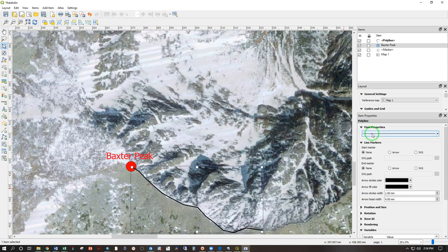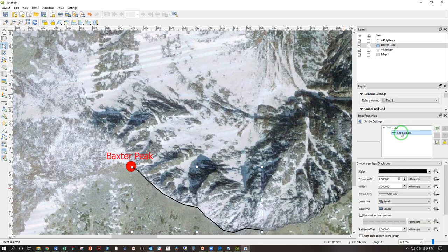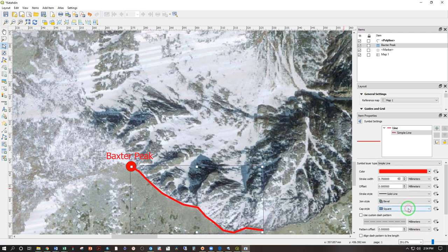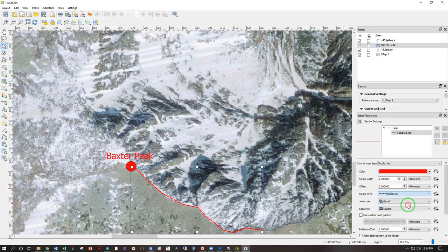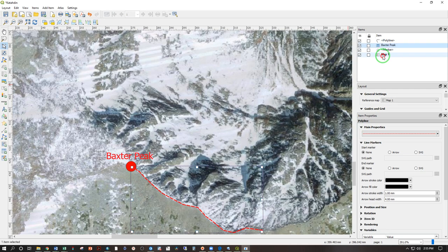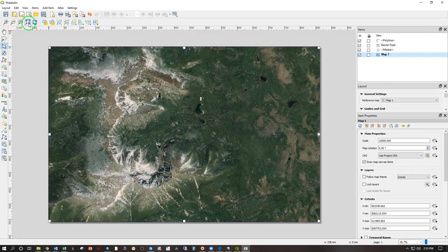If we want to change this line, click here on the line under map properties. Go to simple line and that gives you some options. So we can make the width thicker. We can make the color a standard red. We can make it a little thinner and dashed. And when we're done, go back to simple settings and back to map one and then zoom back out to the full page.